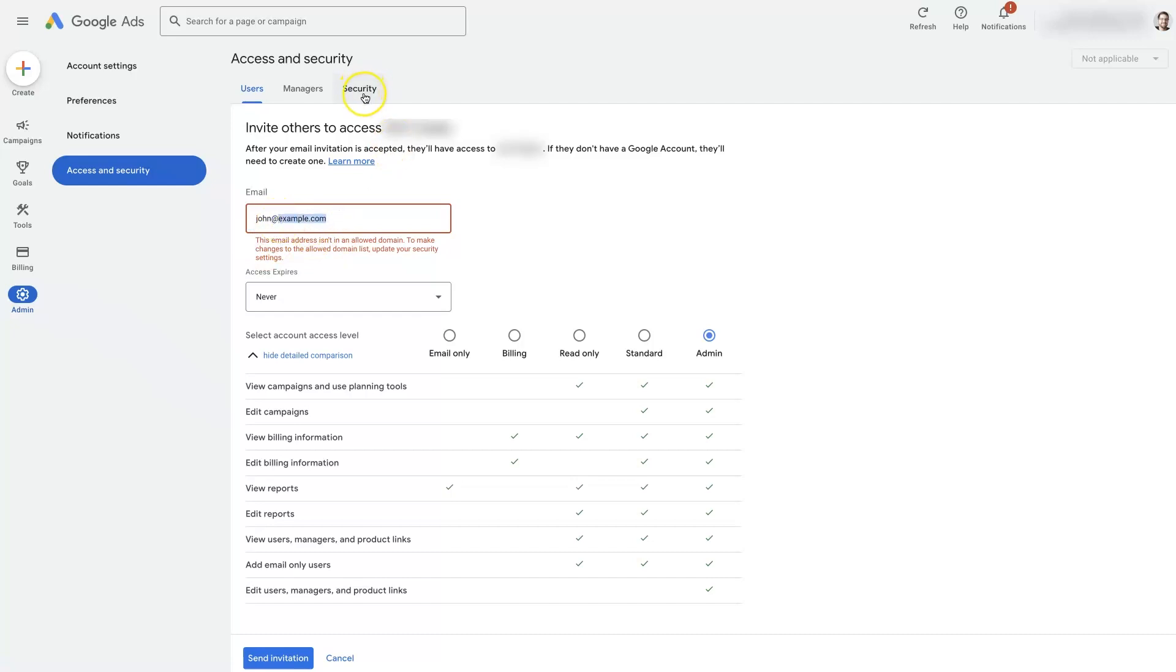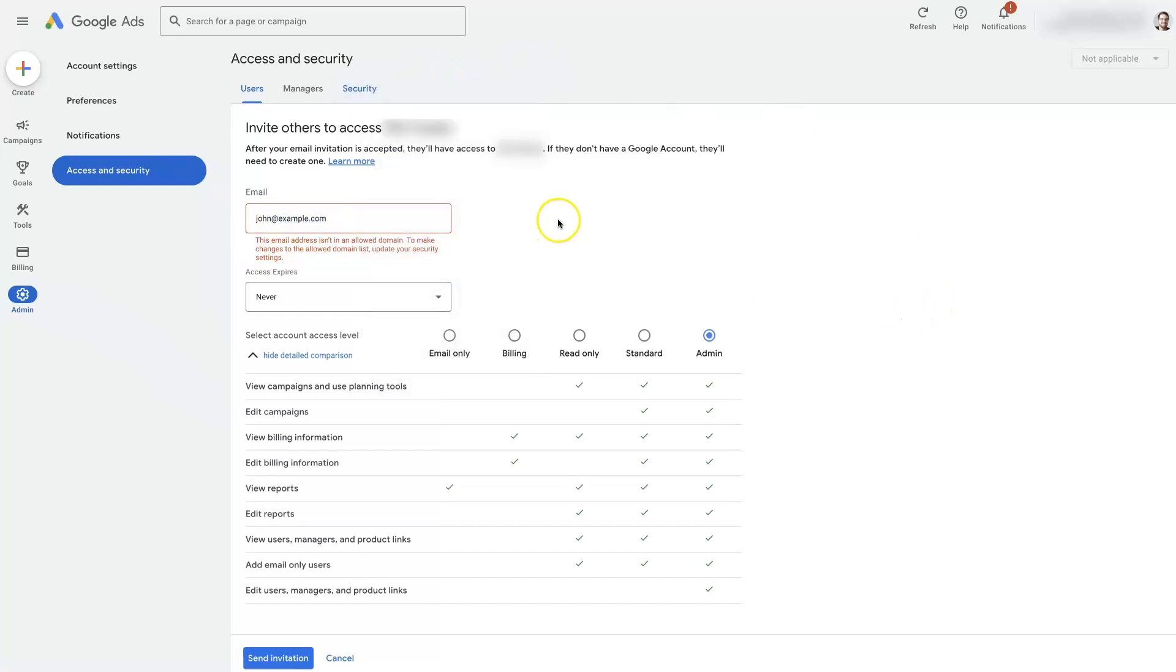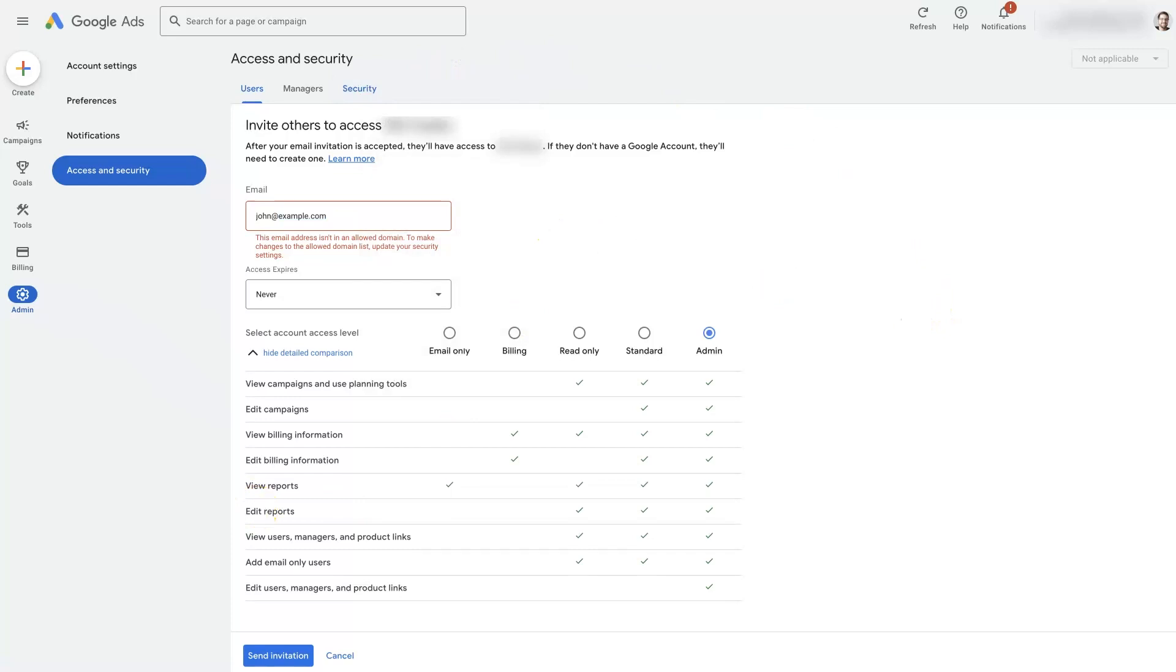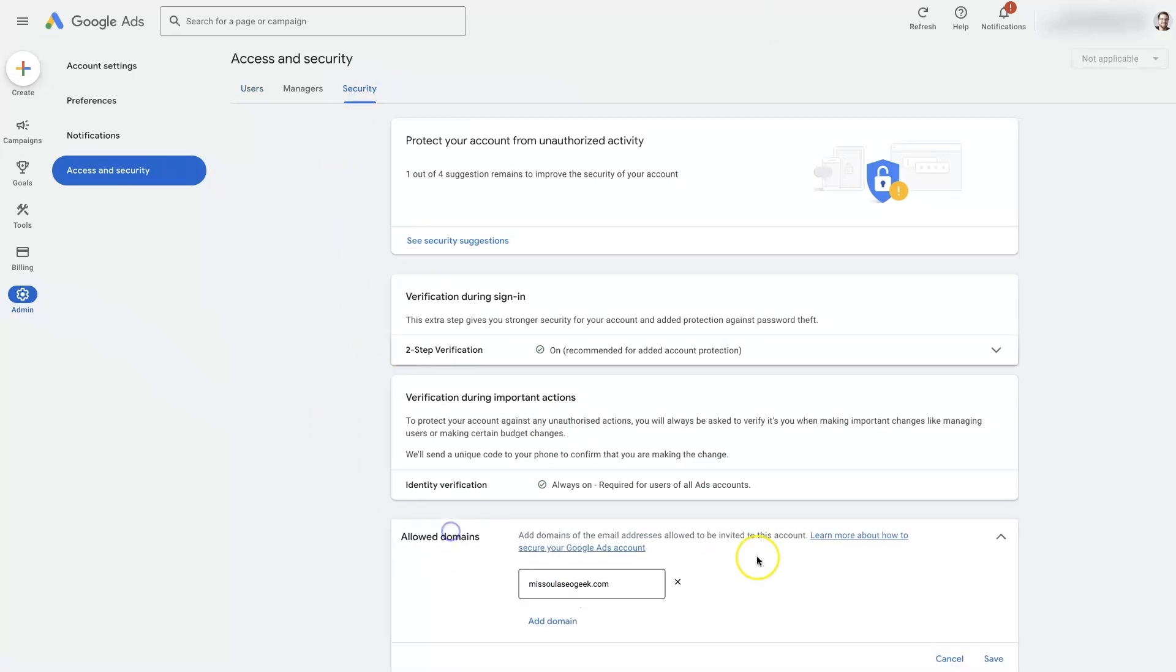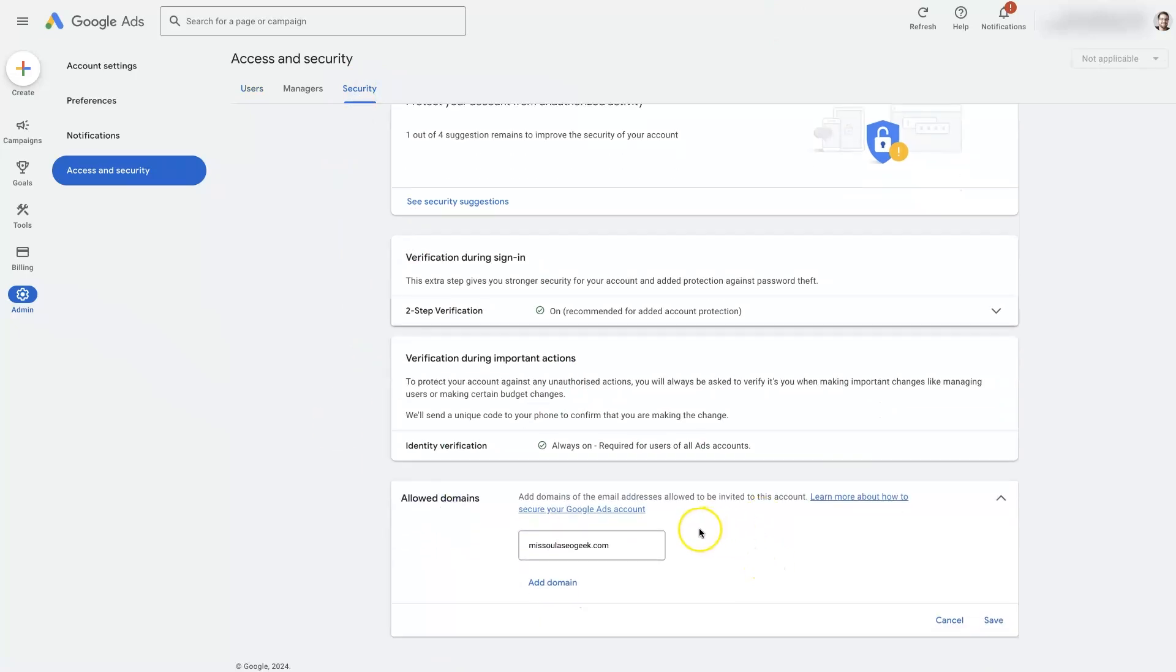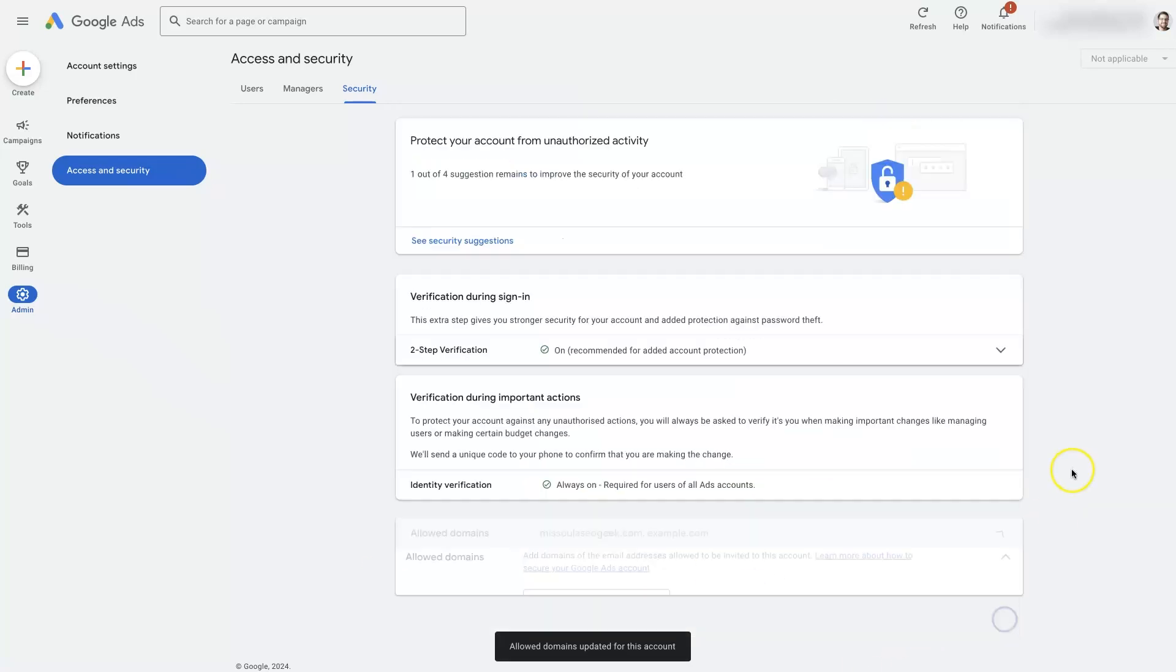So for example.com, we have to basically go under security right here. Under the security tab, you'll see at the bottom there's allowed domains. If we click on this, we would have to add example.com.